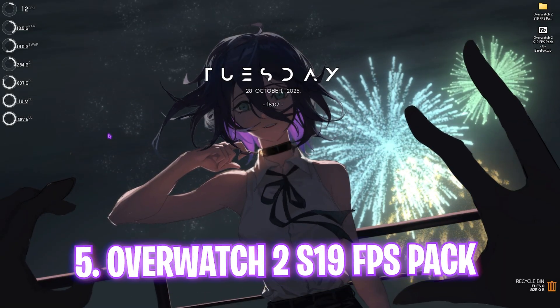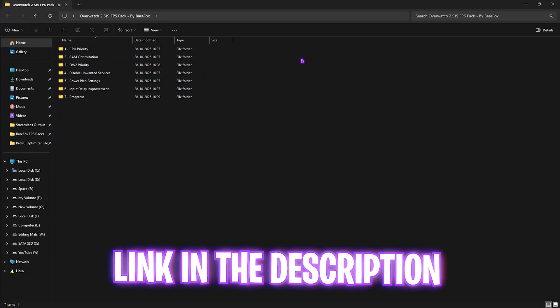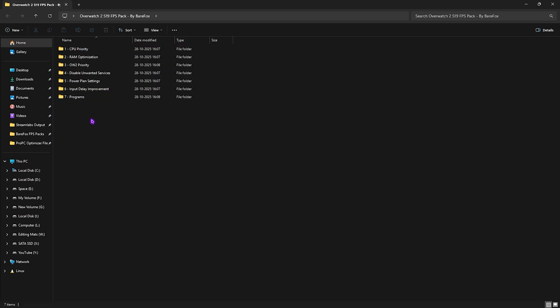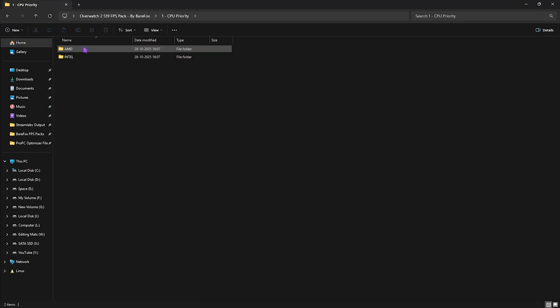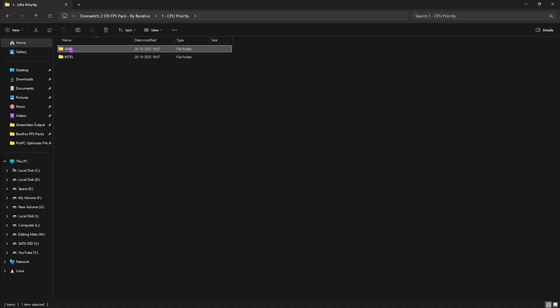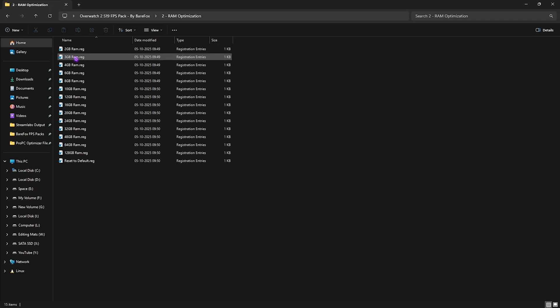The next step is the Overwatch 2 Season 19 FPS Pack — I'll leave a link in the description. You'll find seven folders to optimize your PC's performance. The first is CPU Priority, which sets the correct DWORD value for your processor. If you have an Intel CPU, apply the Intel CPU Priority; if you have an AMD CPU, apply the AMD CPU Priority. The second is RAM Optimization, which applies the best DWORD value for your system's RAM.